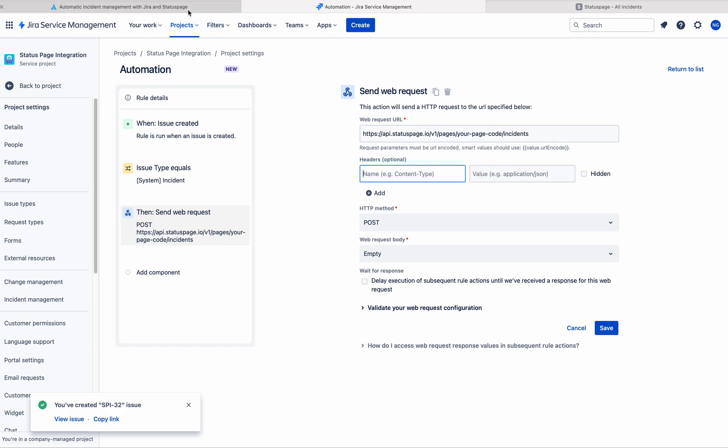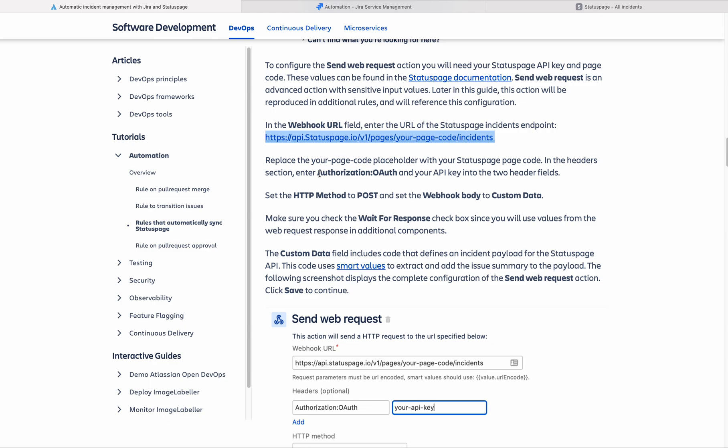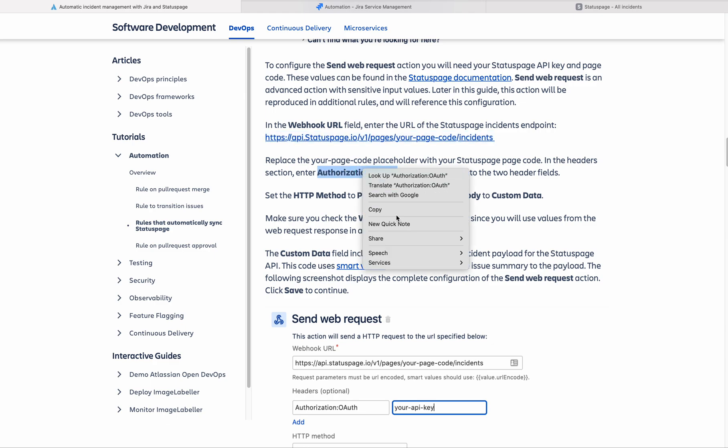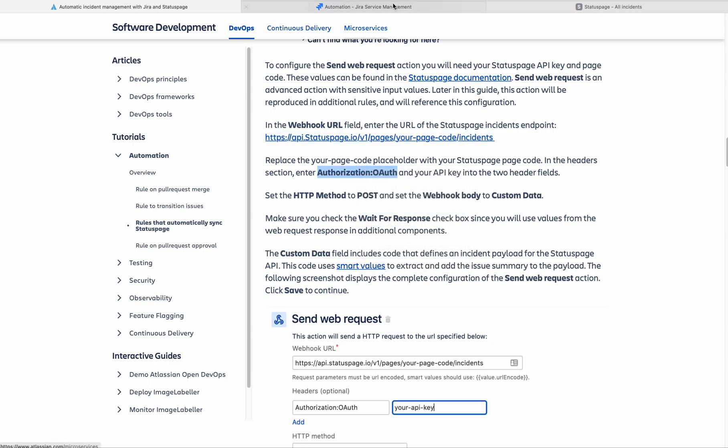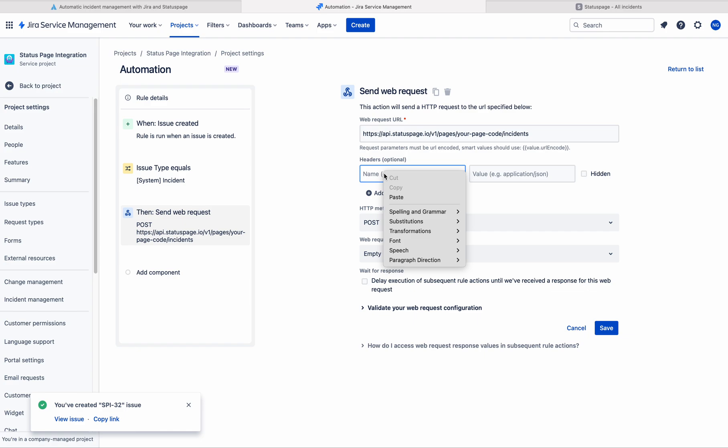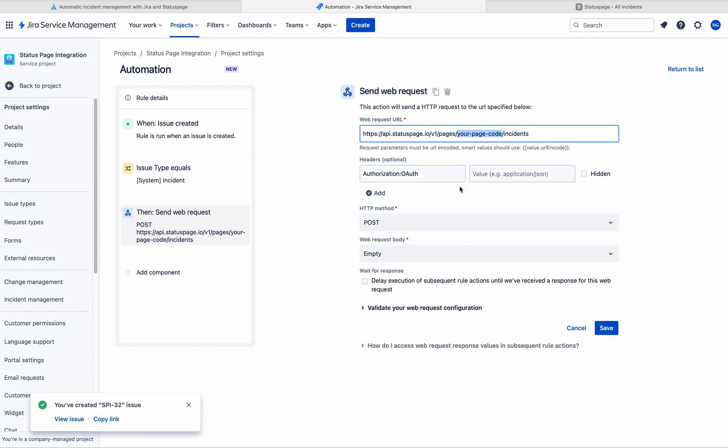In the header, you need to enter authorization. In this URL, you need to give your status page code. It is available in the status page. And here you need to give the API key. HTTP method is post.